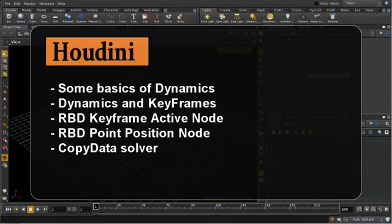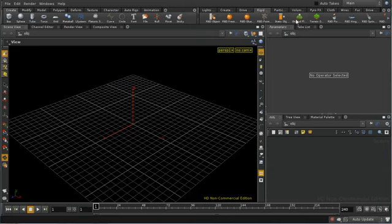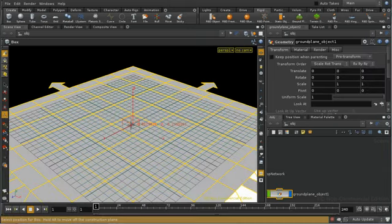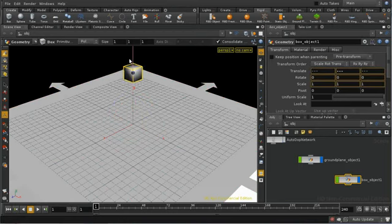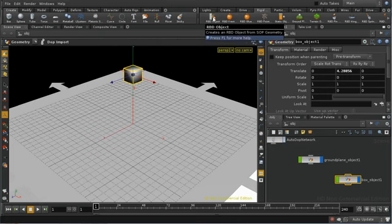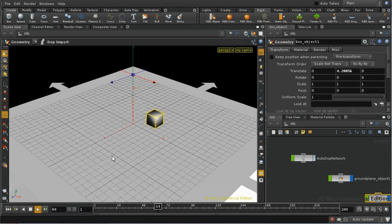Welcome to this tutorial on combining traditional keyframed animation with dynamics. To start, we'll set up a basic dynamic simulation by adding the ground plane, creating a box, raising the box up, and with the box still selected, creating an RBD object. This should create a DOPs network so that when we press play, the box falls down and hits the ground.